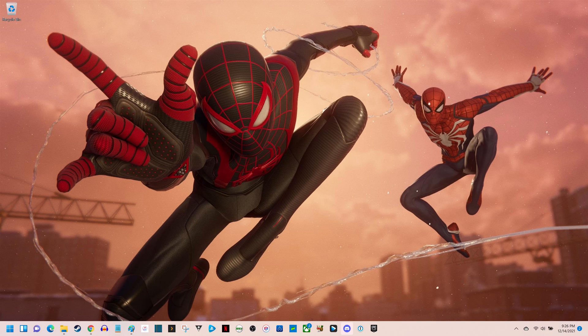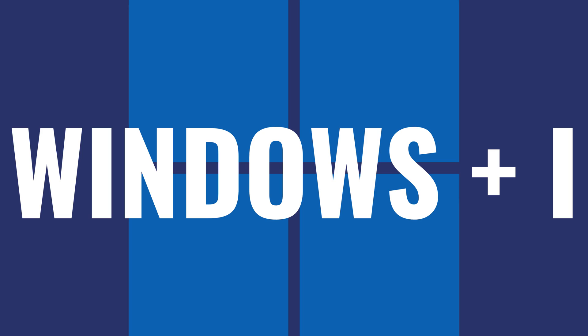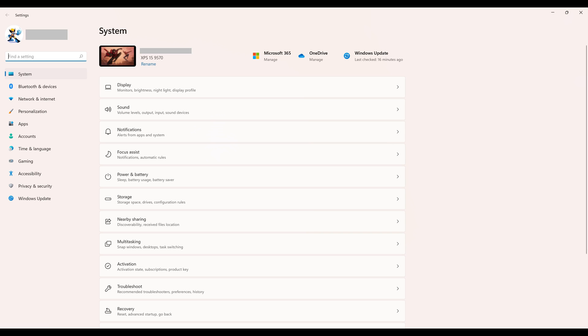Step 1. Navigate to your Windows 11 home screen, and then press the Windows and I keys at the same time. The Windows Settings screen will be displayed.